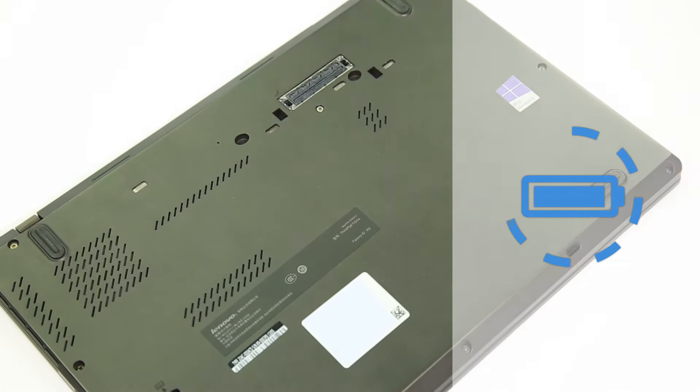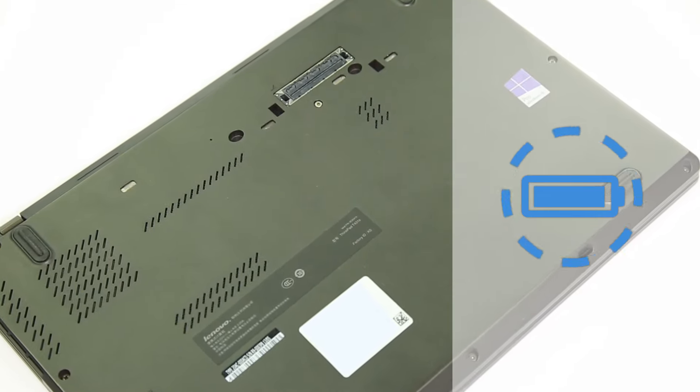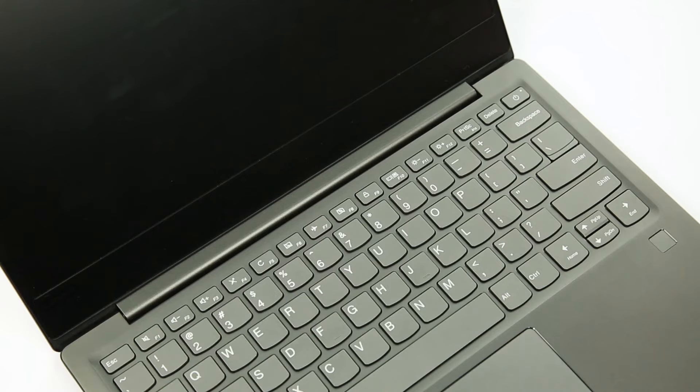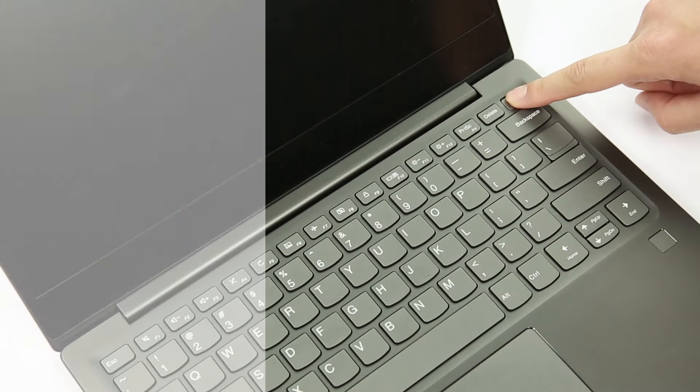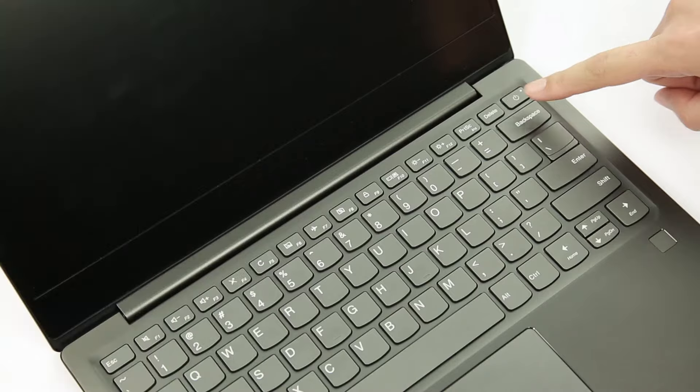On all other laptops, just press and hold the power button for at least 10 seconds. This can drain all power from the system and may solve the issue.